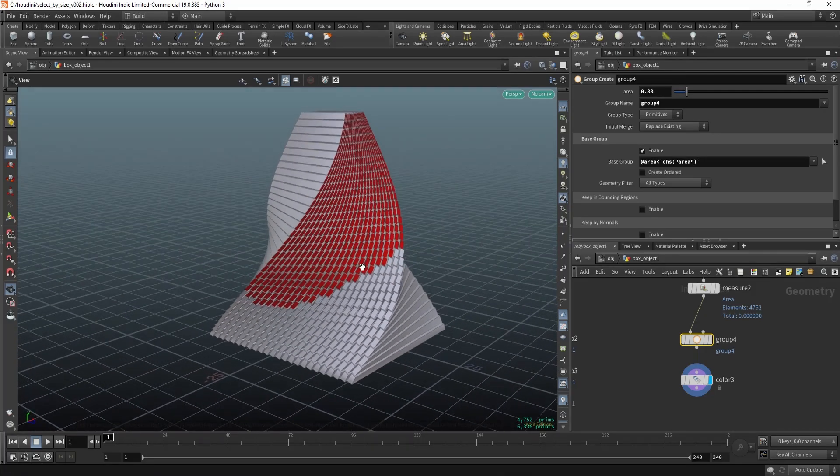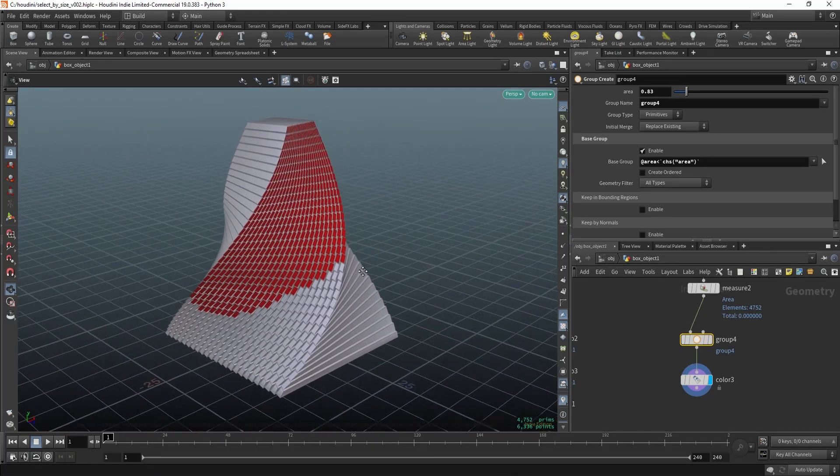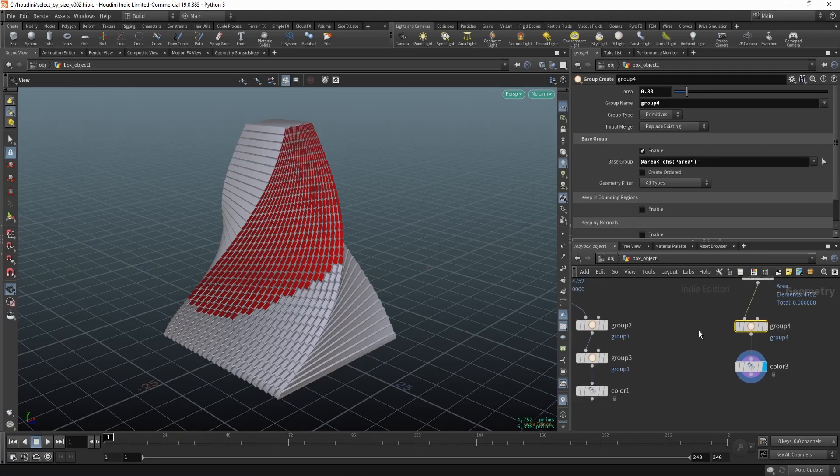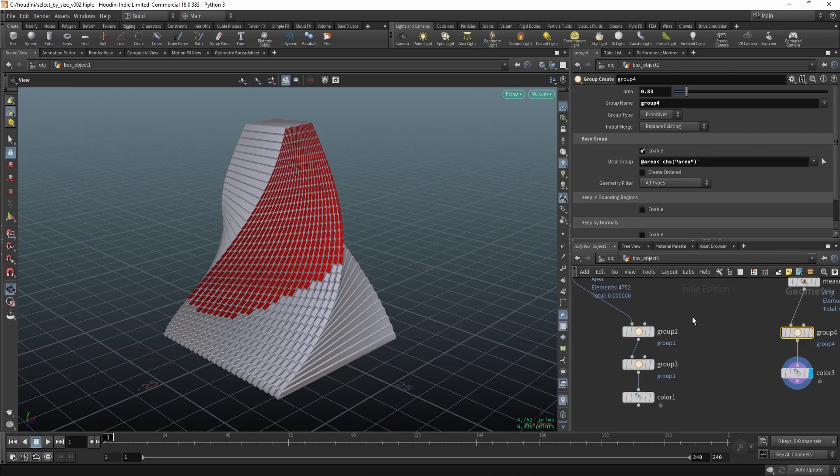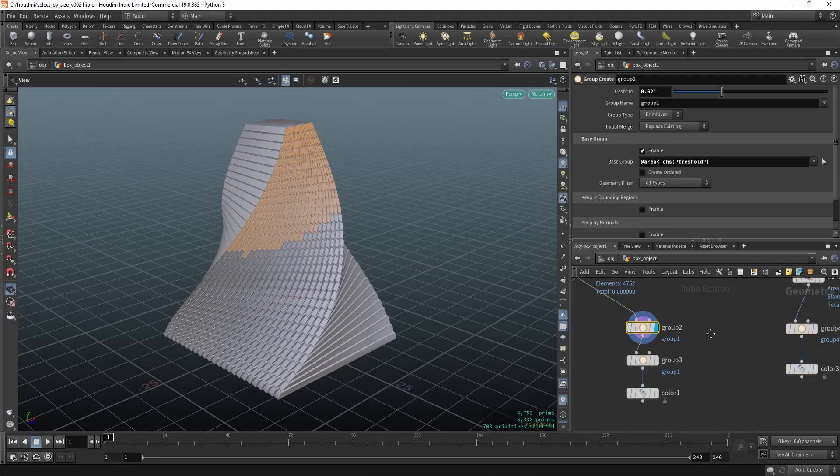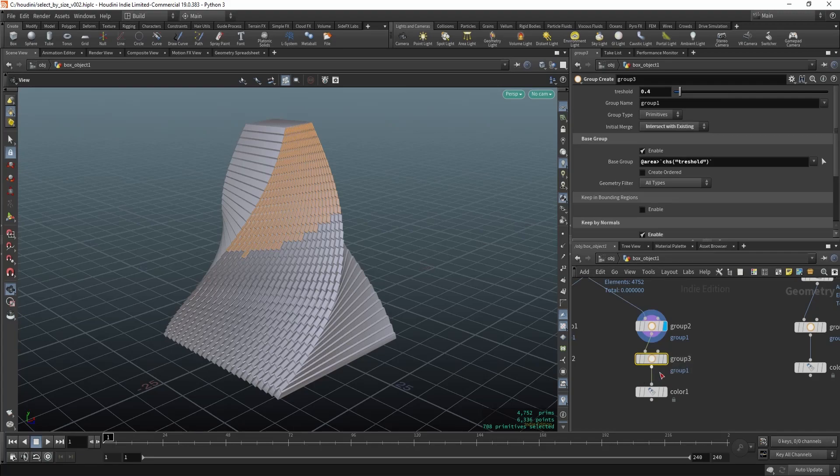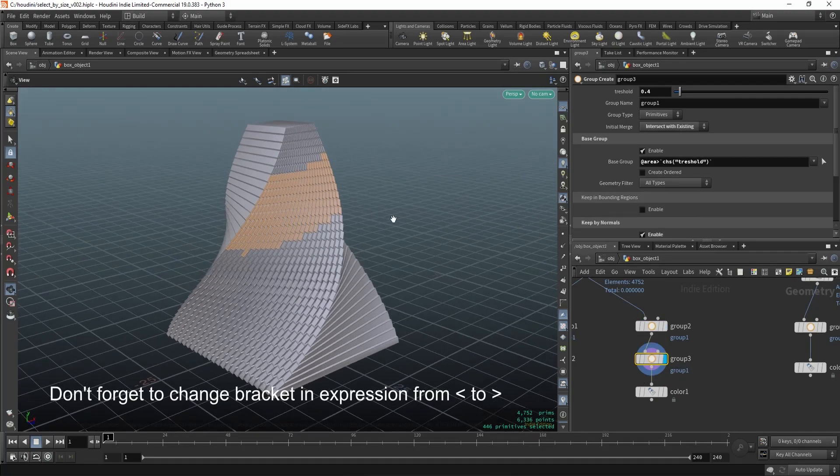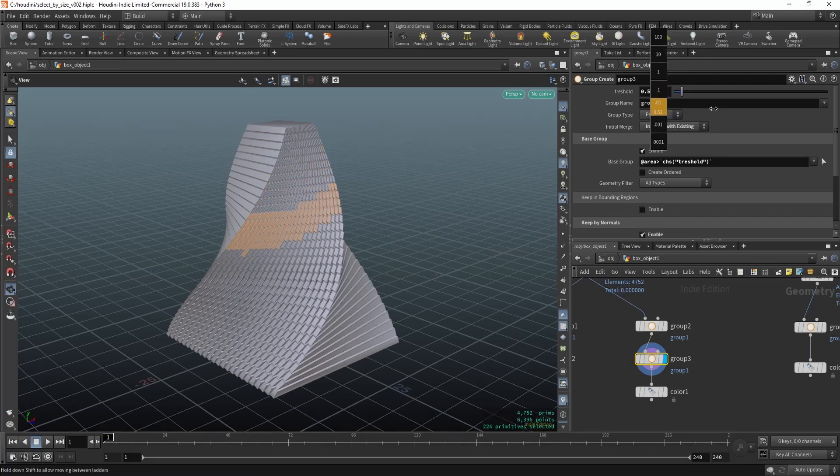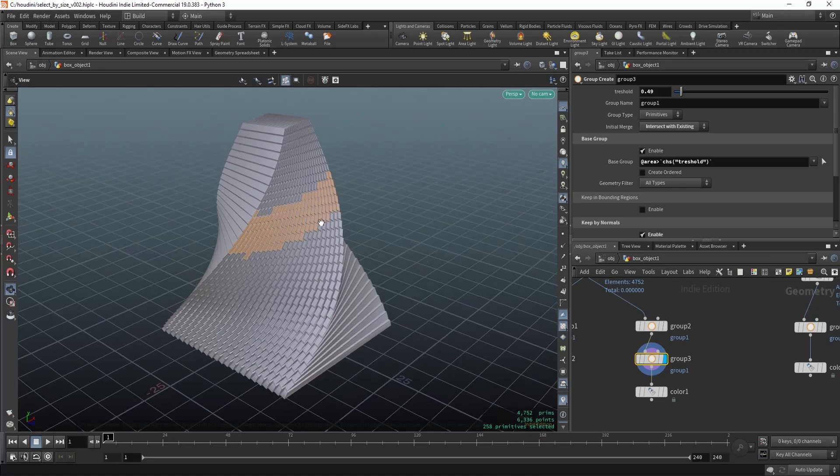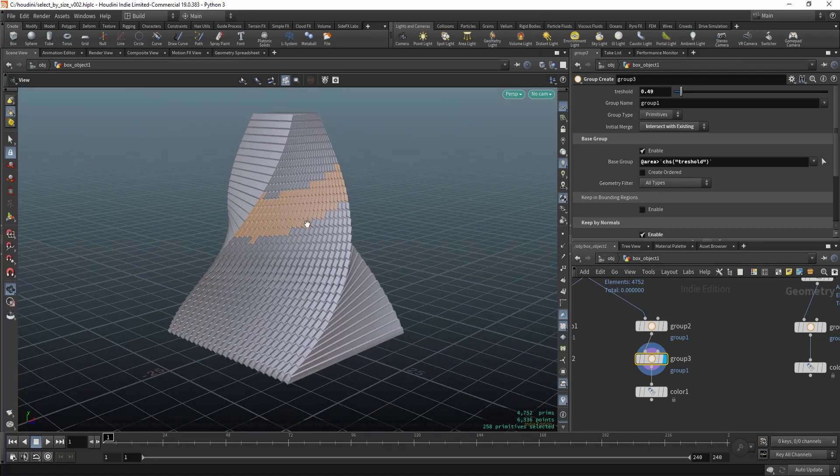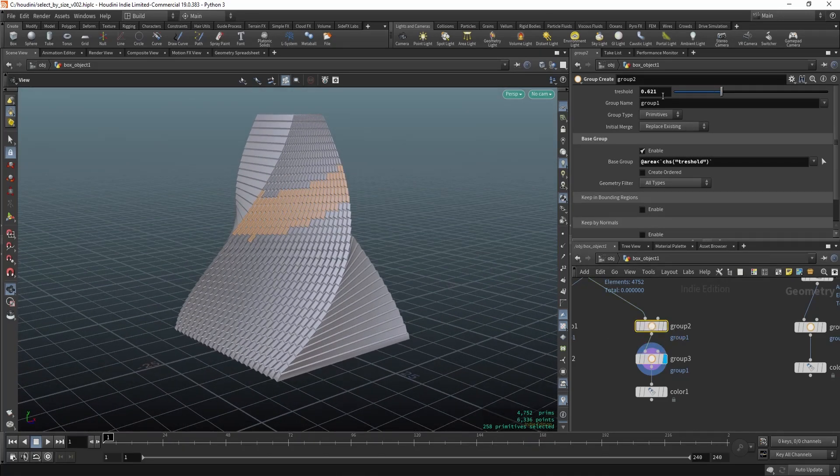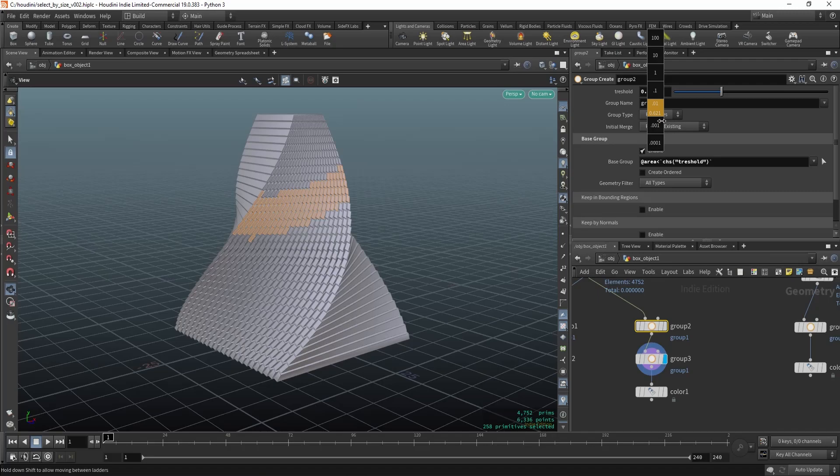Also what you can do is create the first group, then create the second group, set it to intersect with existing, and now we can actually have an intersection. So you can pinpoint and specify which part you want to select.